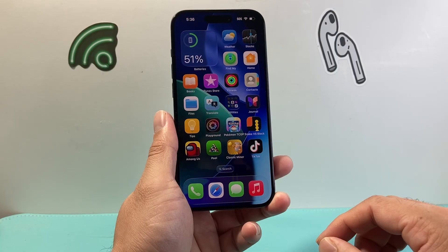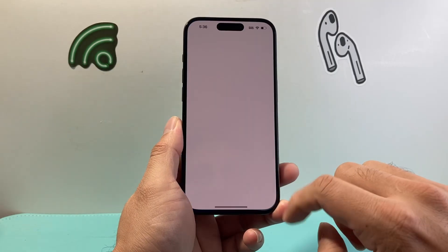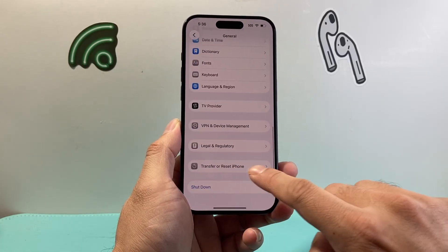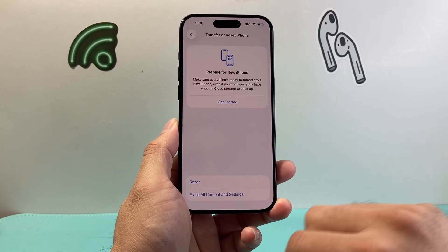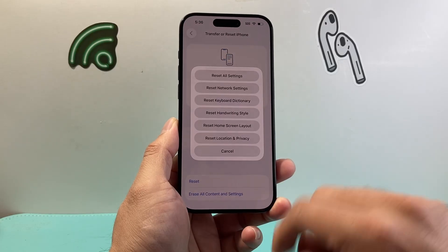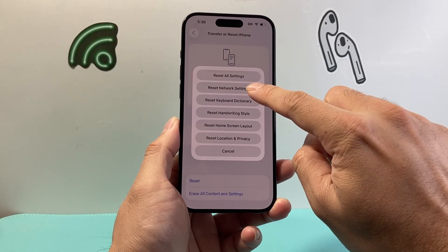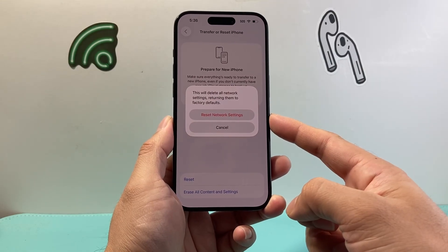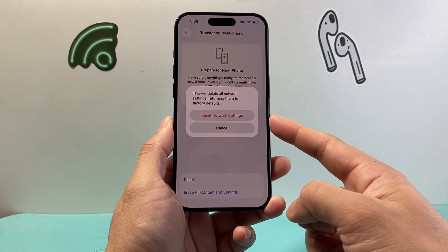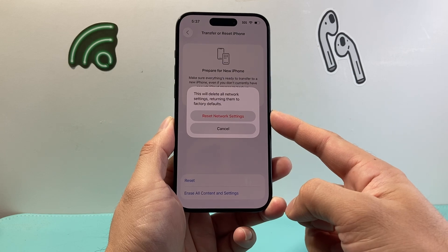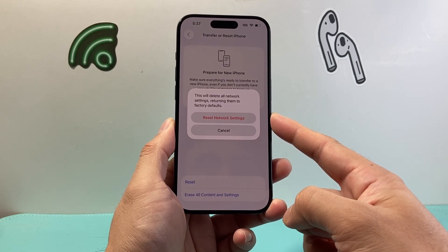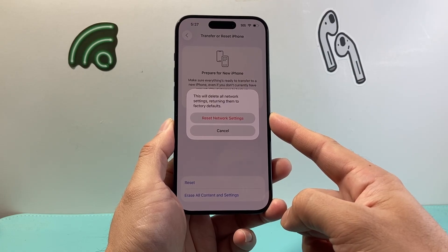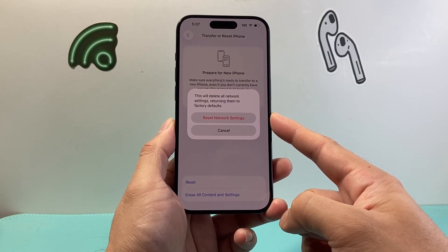After you've done that and are still having an issue, go to Settings, then General, and scroll all the way down to Transfer or Reset iPhone. Click on Reset and select Reset Network Settings — that's the second option. This will reset all the network settings but will not delete any of your data. Once you do that, you'll just have to reconnect to your Wi-Fi. This usually fixes any network-related issue, including Wi-Fi not being able to connect.